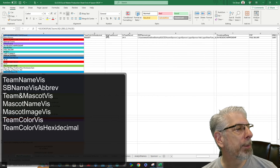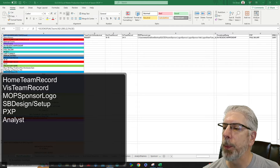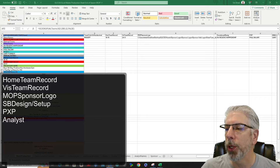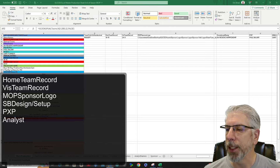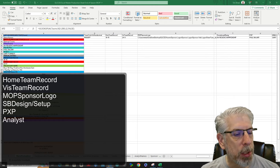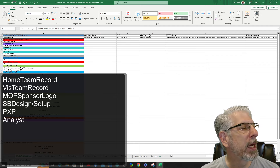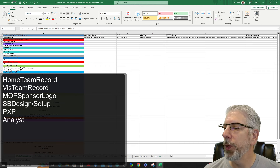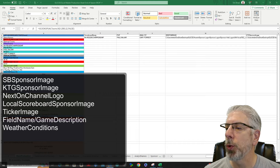Moving to the next headings: Home Team Record, Visiting Team Record, and MOP Sponsor Logo — that stands for Most Outstanding Player Sponsor Logo. Then Scoreboard Design/Setup: as I've said in previous tutorials, we have several different formats depending on what area of the state we're in, and that's what this designates. Then we have our play-by-play announcer and our color analyst, and that information is going to be automatically populated in this top row. You can see that our play-by-play analyst for this game was Paul Najjar, and the analyst was Gary Forrest. Next we have Scoreboard Sponsor Image and KTG Sponsor Image — Keys to the Game.